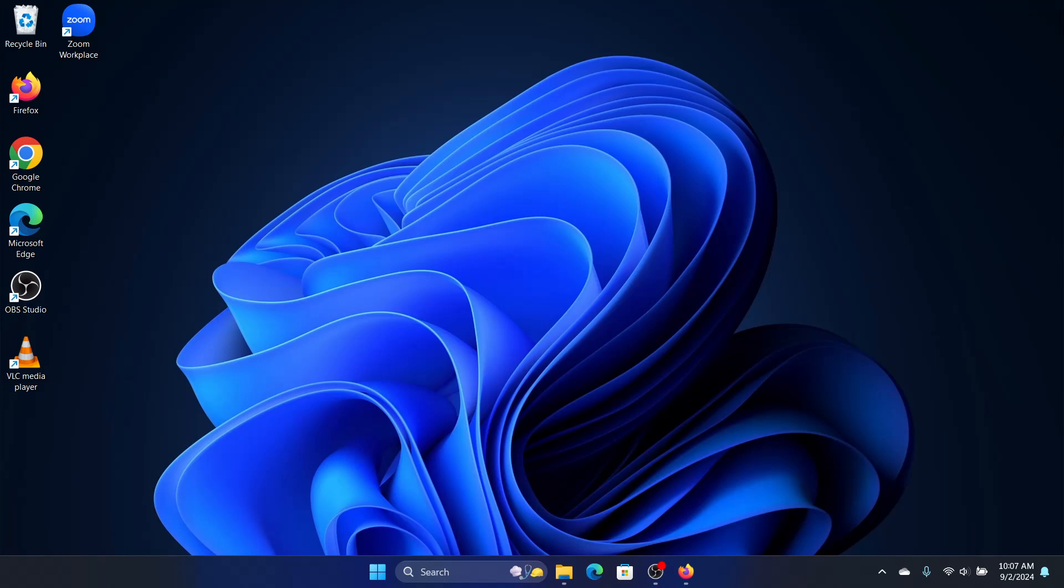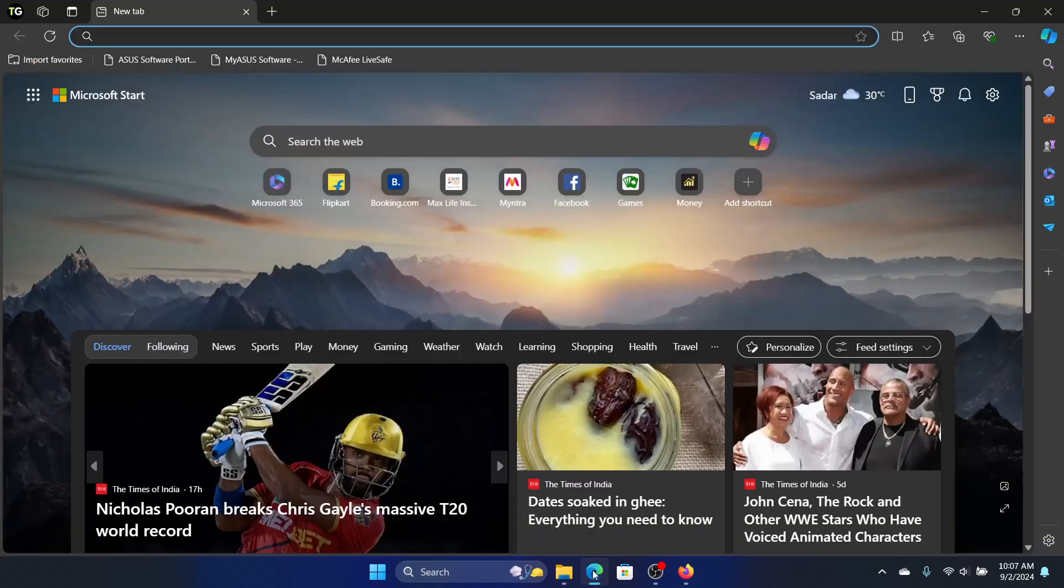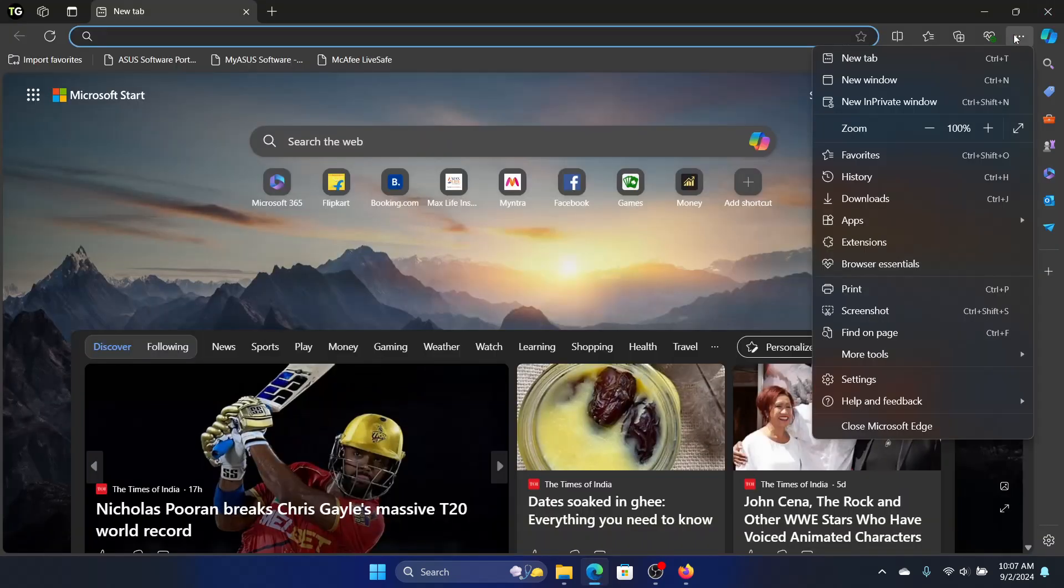Hello folks, welcome to the channel. If your Internet Explorer mode is not working in Microsoft Edge, then watch this video for the solutions. The first thing we need to do is open the browser itself and click on the three dots.